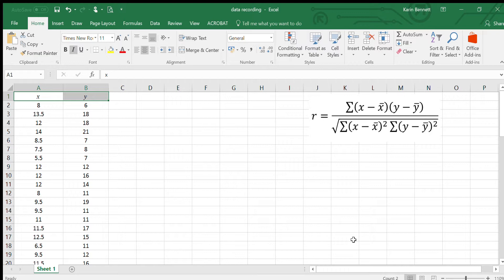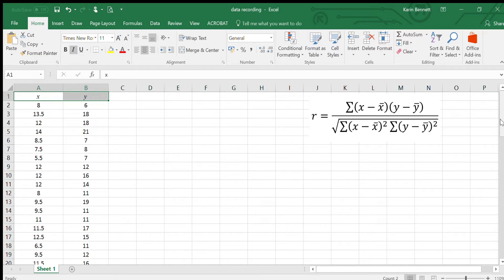Now when we say by hand, that doesn't mean you've got to add them all up using arithmetic. You can use a normal calculator and you can use Excel to help you. So I'm going to show you how to do it in Excel because Excel is very good at organizing a lot of data.